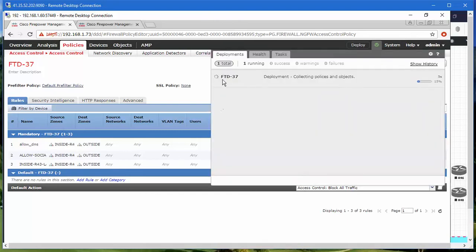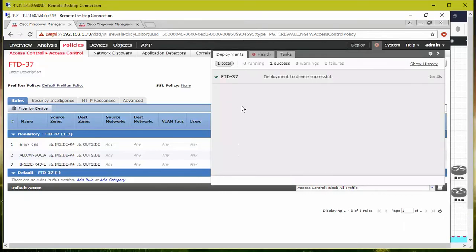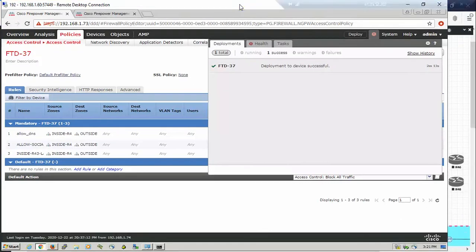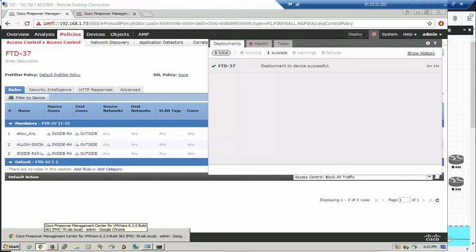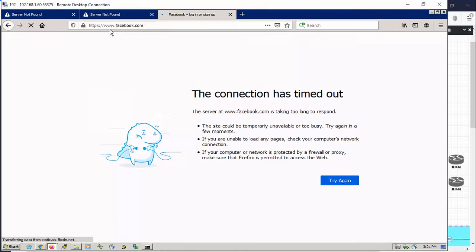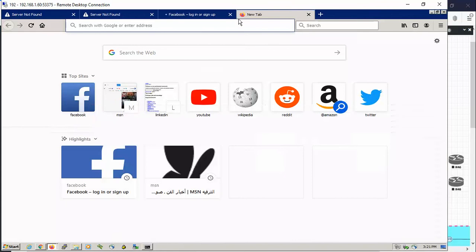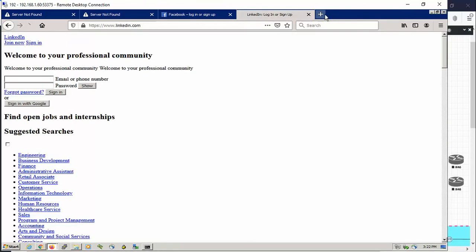Now we're good to go and check that we can open Facebook again. Right now Facebook is permitted and allowed from our firewall. I can open LinkedIn as well.